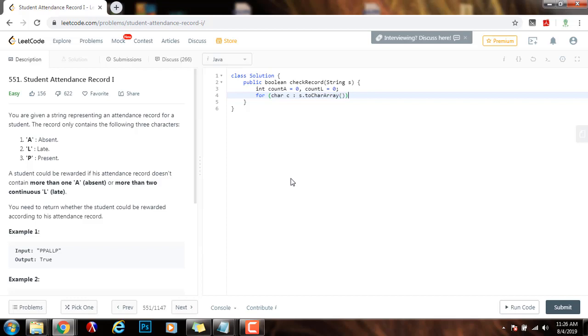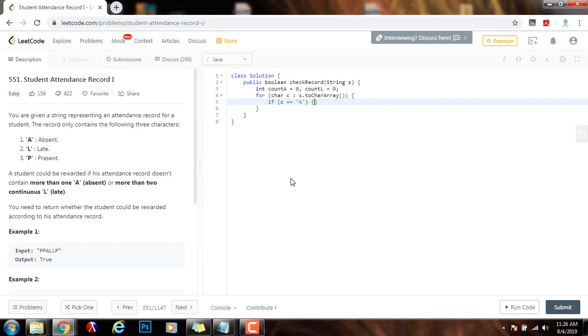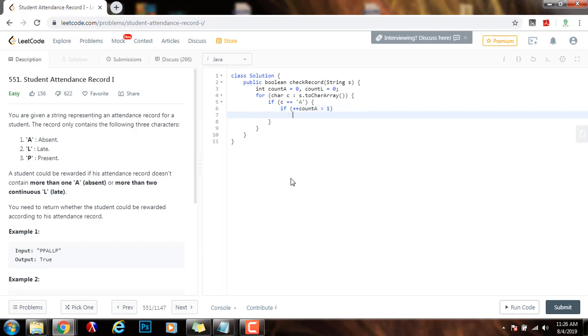I will check if C equals equals A, then I will increment count A because I have one more A, plus plus count A. And then I will check after I increment, I will say if count A is greater than one, then I can immediately return false.